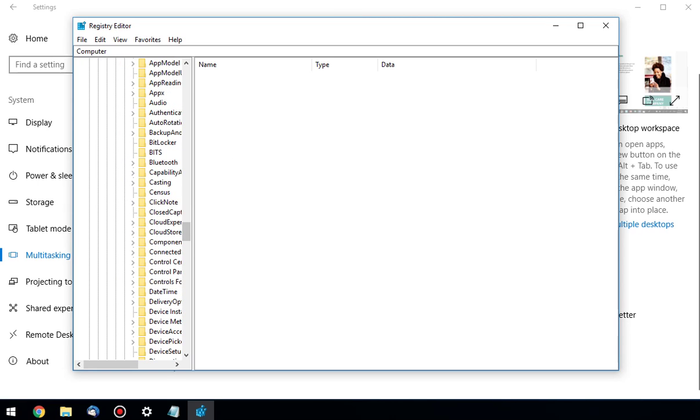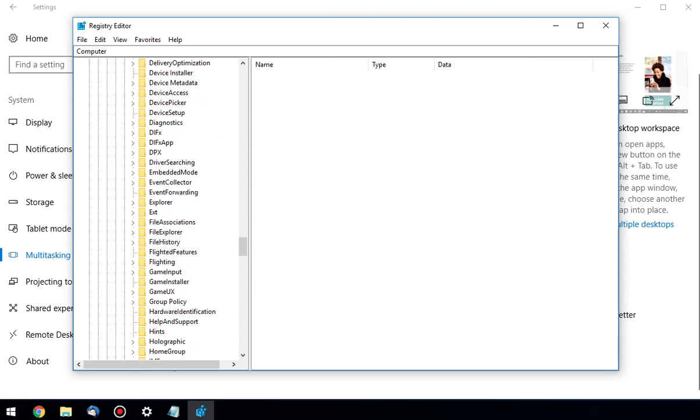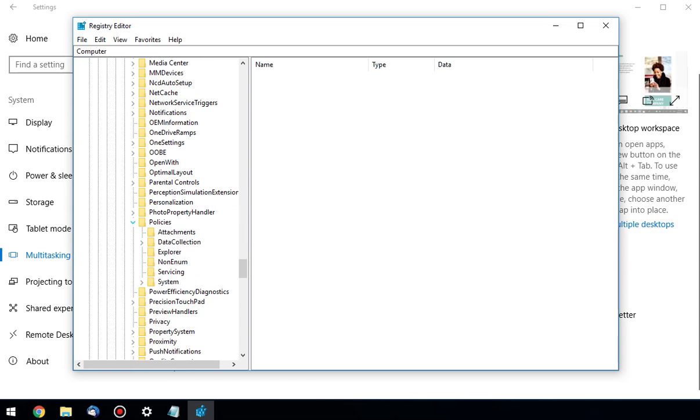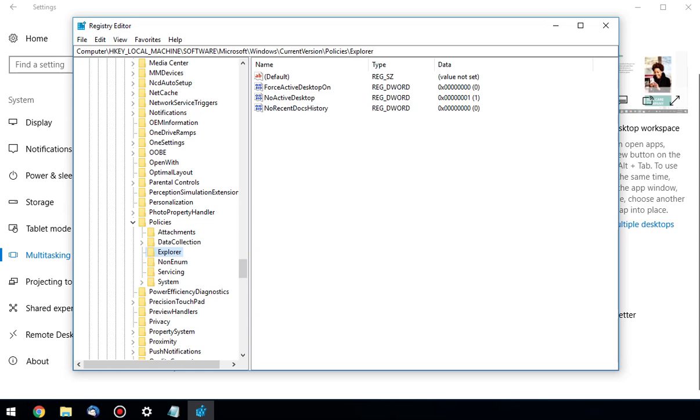We're almost there. Let me move this over a little bit so you can see. Get to policies. Now you have policies. You're looking for Explorer. You actually want to click on that because this is where we're going to play around.